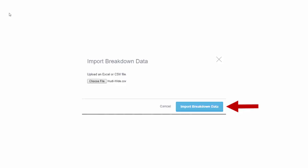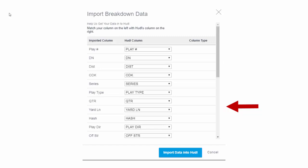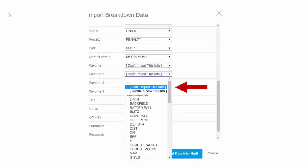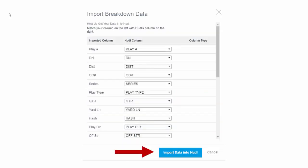Select one of the files, click import breakdown data. You'll be presented with the screen to match columns. Most of the columns are going to match because Skycoach uses the same name. For the ones that don't match, you can either map them to a Hudl column or you can choose don't import this info. Then click import data.